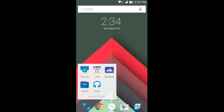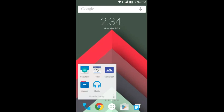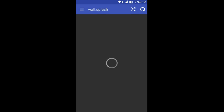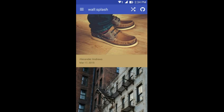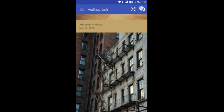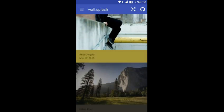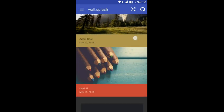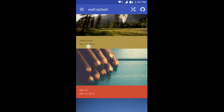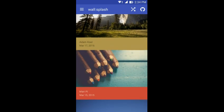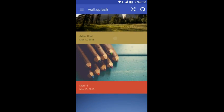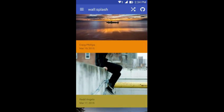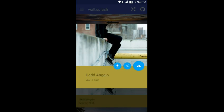The third application is a wallpaper application called WallSplash. WallSplash is an amazing wallpaper application and there are great pics in this application. Once it loads up you can see that we have sort of a grid reference view. Over here we can see the name of the person who shot the picture and the date.